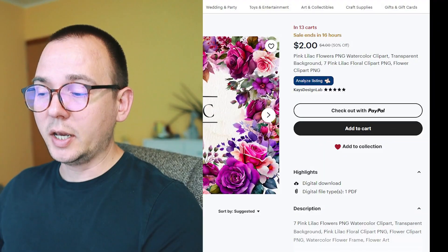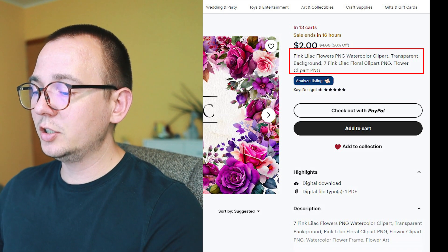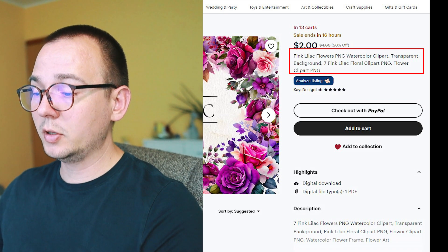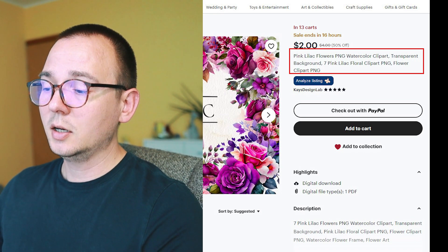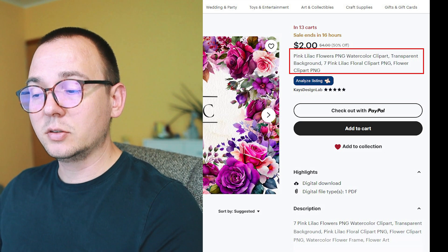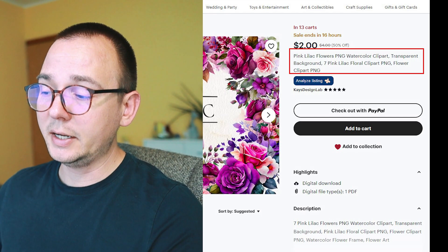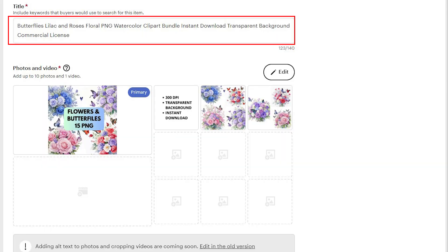Now I upload everything to Etsy. Without Everbee I can't see exact competitor tags, so I look at the competitor's title to identify their keywords and modify them slightly. The big keywords I see: flowers PNG, watercolor clip art, clipart PNG, transparent background, and lilac. Since I also have butterflies, I include that. My final title: 'Butterflies Lilac and Roses Floral PNG Watercolor Clipart Bundle Instant Download Transparent Background Commercial License.'